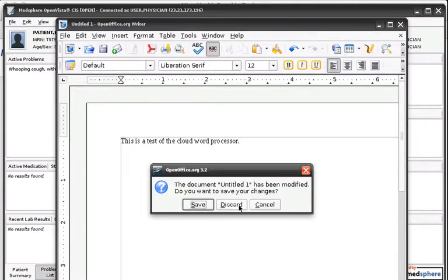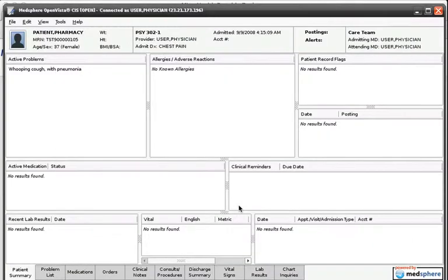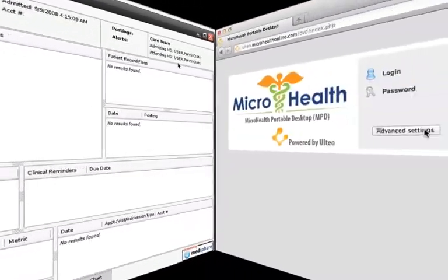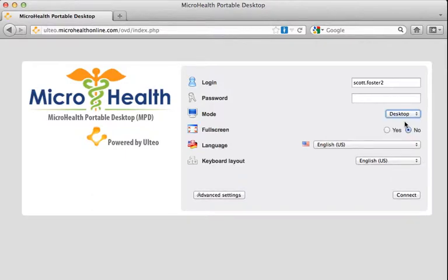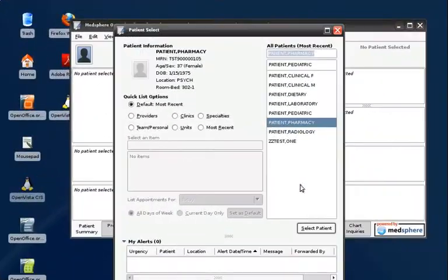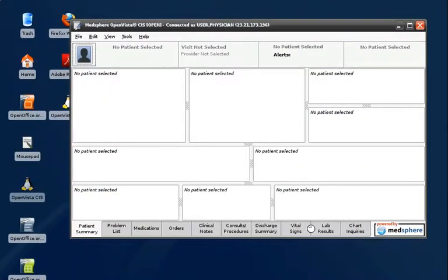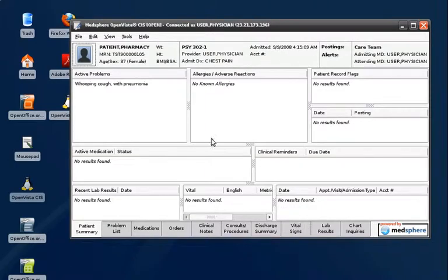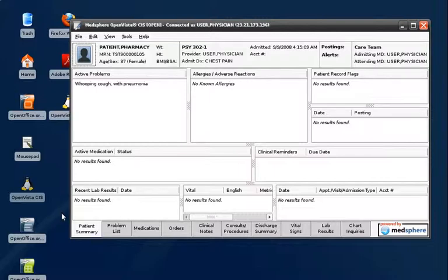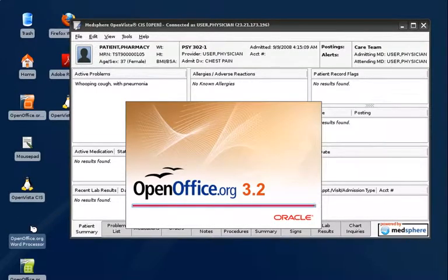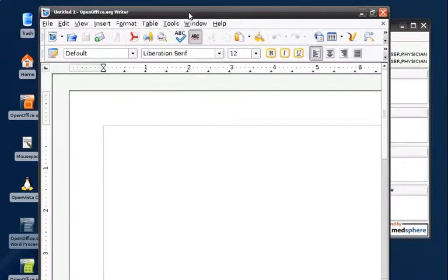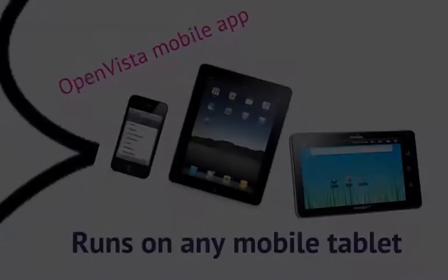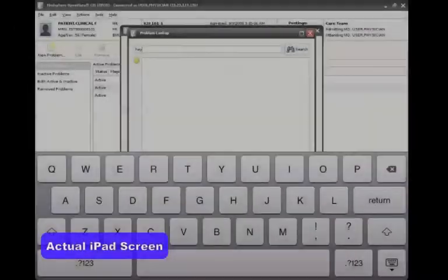Next we will take a quick look at the desktop mode of MPD. From the login screen, I can click advanced settings and select desktop mode instead of portal mode. I log in as usual, and now I have the familiar look of a desktop running within a desktop in my web browser. I have all of the same applications I have in portal mode. This is a very powerful approach of having all of my applications available from any computer without installing anything, and it runs on any mobile tablet.